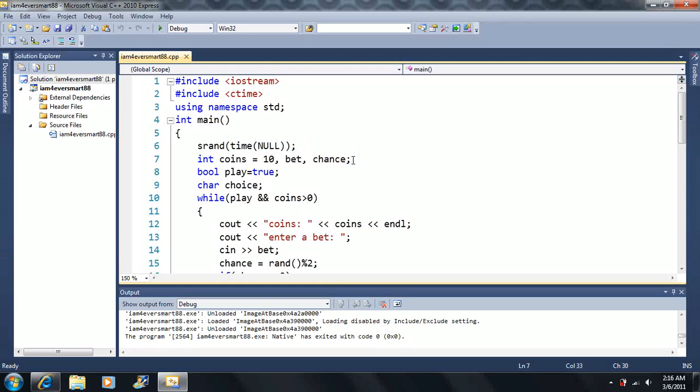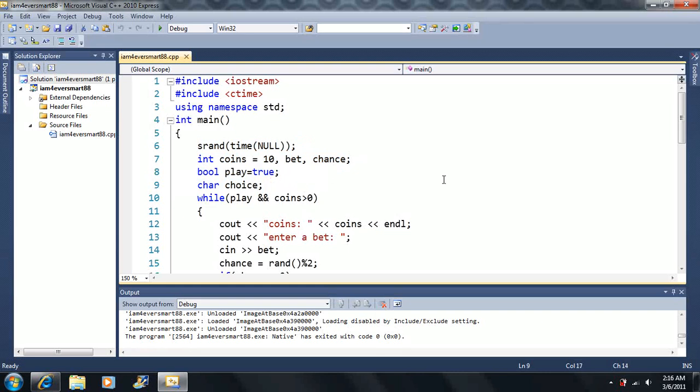This statement here, so first we declare a couple variables here. Here they are, we have some coins, we've got a bet, a chance, these are just integer types here. We have a boolean, we have a choice. And we'll see how these come into play, but just keep in mind that they're there.